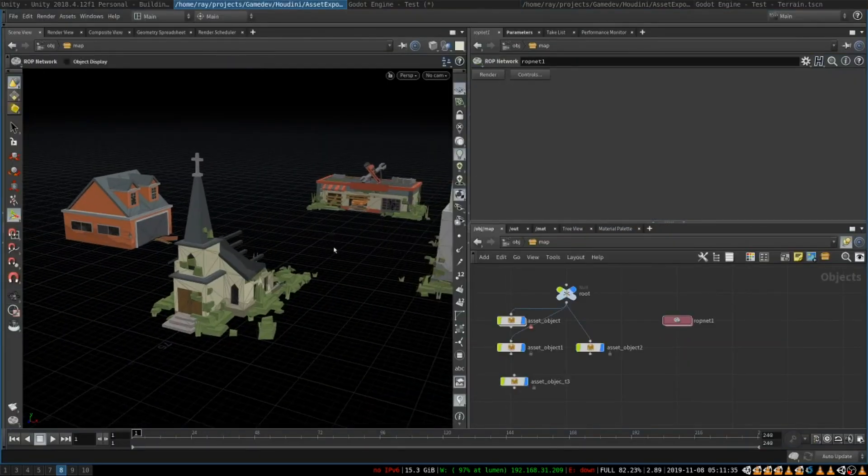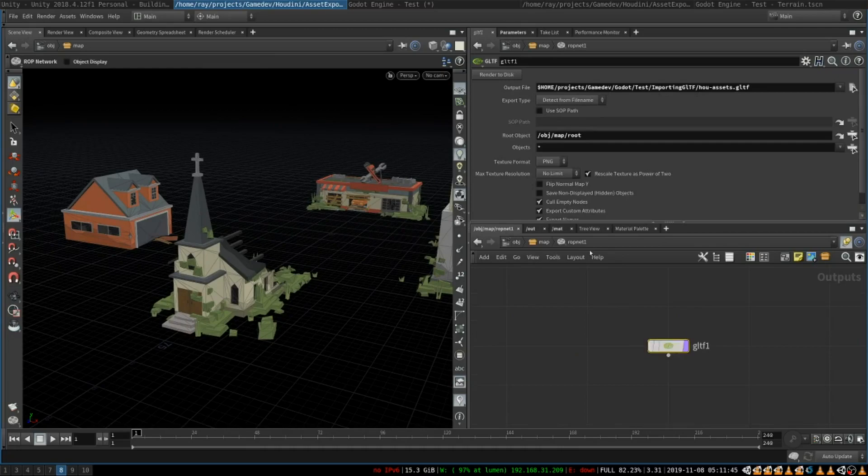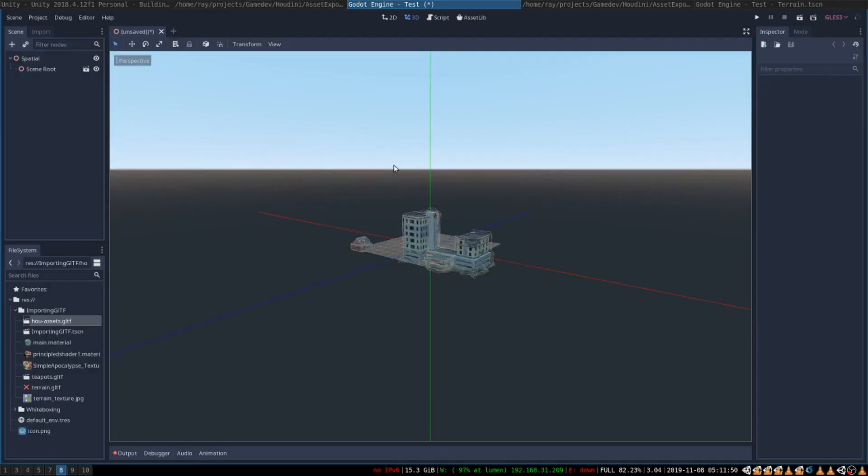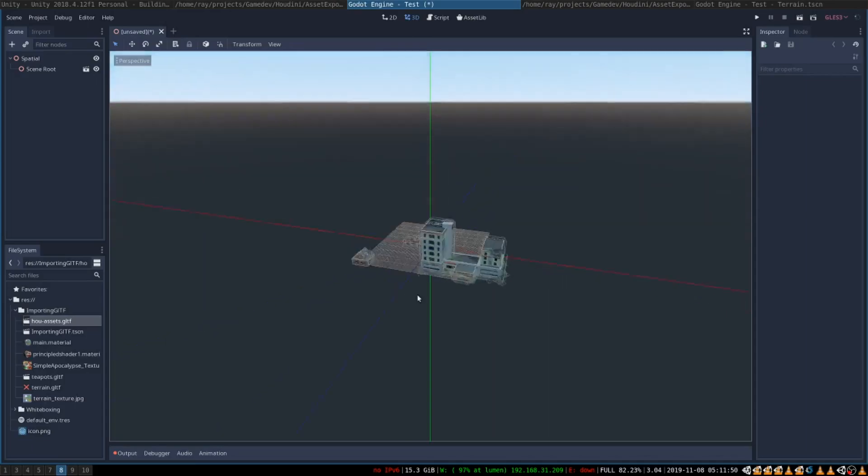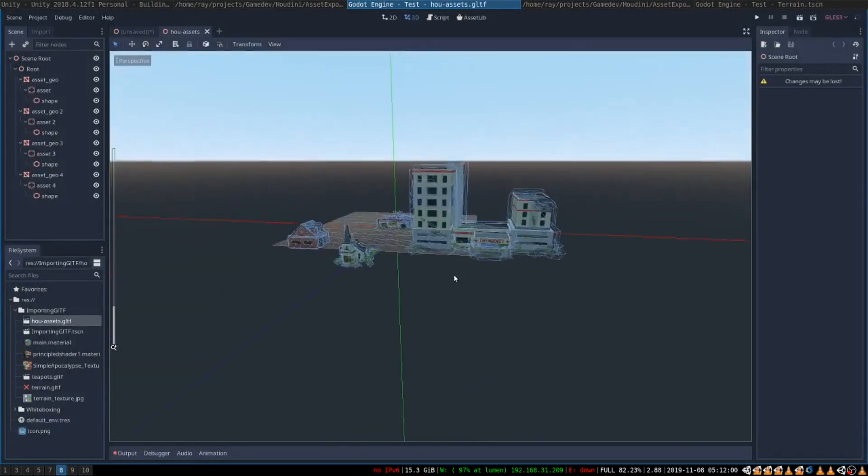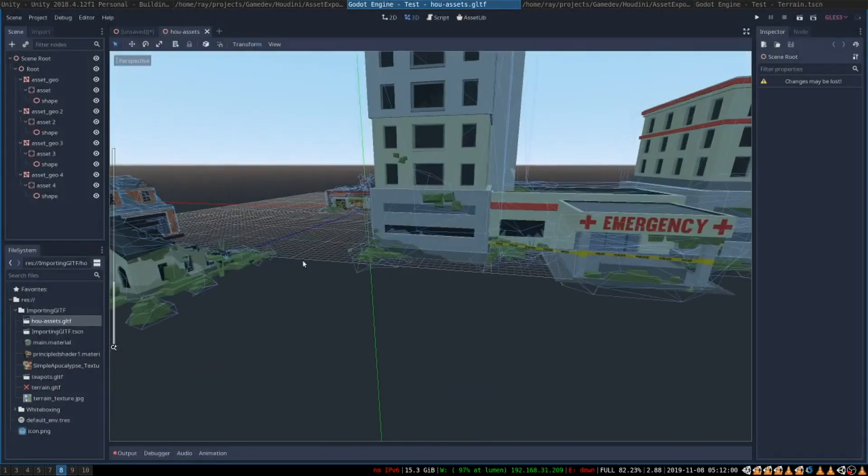So whenever you add something to your scene, like for example this new building, you parent it to the root node, you go to GLTF, click render to disk, everything automatically gets re-imported into Godot. And if you open the scene it now contains our new building.